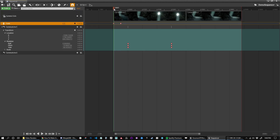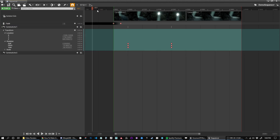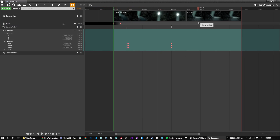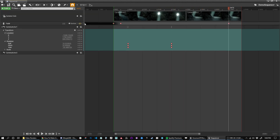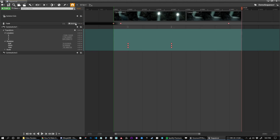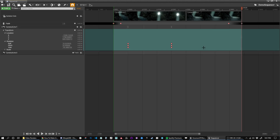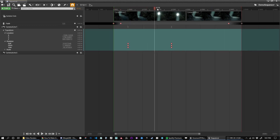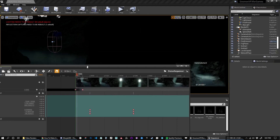I want it to start black, so I'll set the first keyframe value to one — you can see the track shows black there — and then it fades in to zero, showing the camera. At the end of the scene I also want to fade out, so somewhere near the end I'll add a keyframe at transparent and then at frame 530 set it back to one. Now the sequence will fade in, rotate up, cut to the other camera, and fade out — that's the entire sequence.